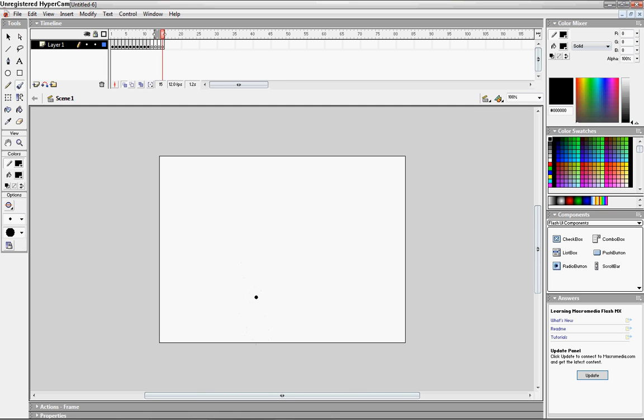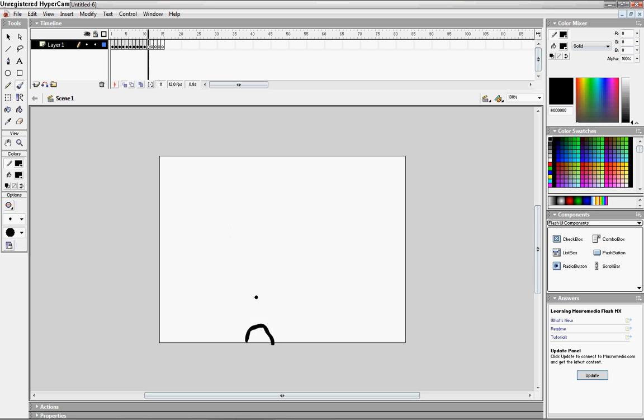Alright. And then hit enter to play back your video. Whee! Whee! Alright. And that's how you do it. It's simple as that.